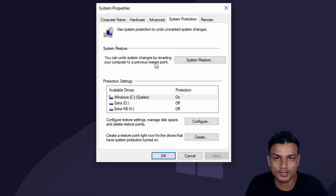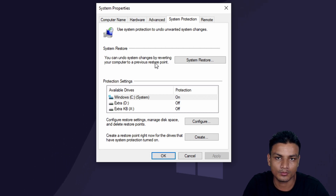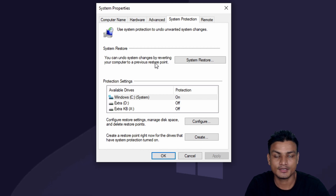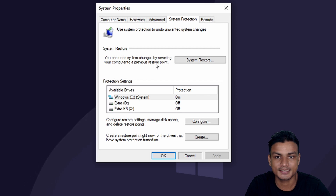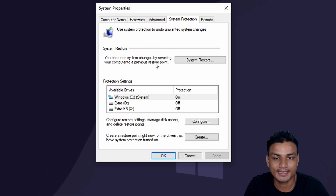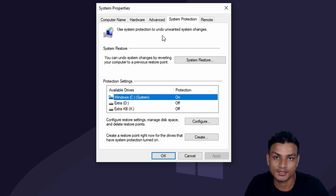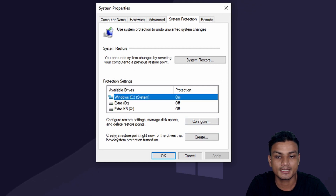Let me explain how a system restore point works. When you make a system restore point before the update and then update your Windows 10, if you get any problem you can undo all the changes made after you created that restore point. It's a very useful feature that you should be using every time you update your Windows 10. To create one, just click on 'Create.'